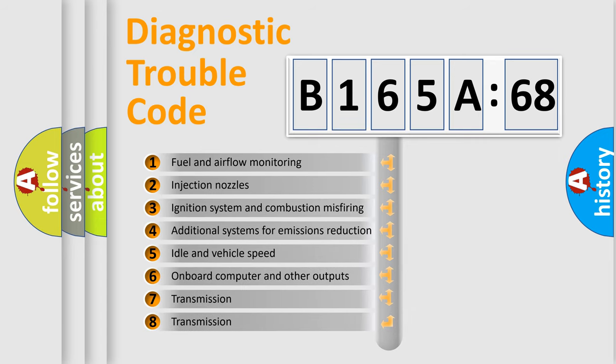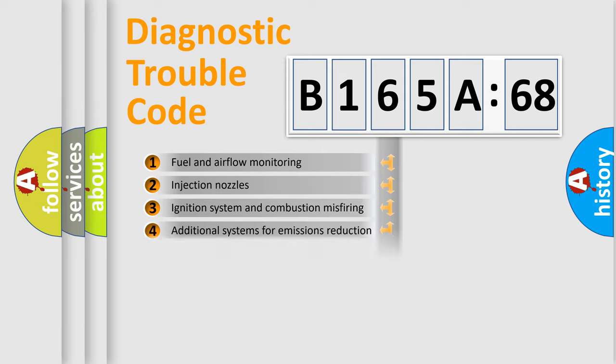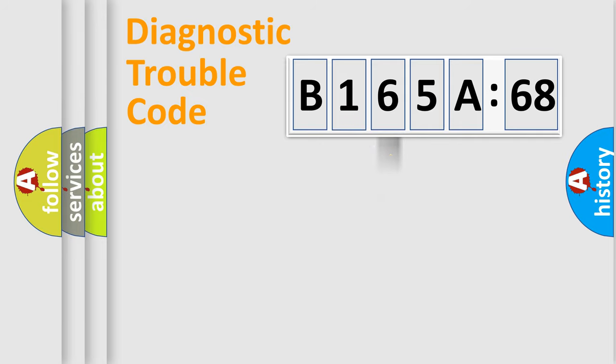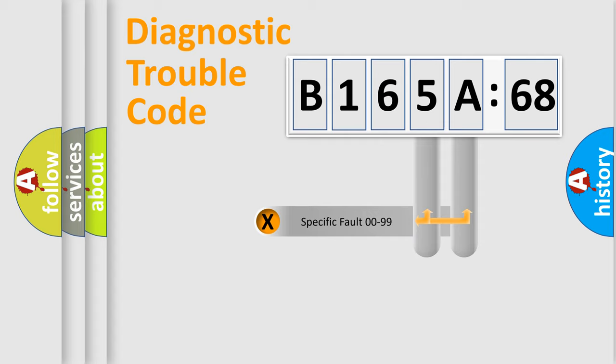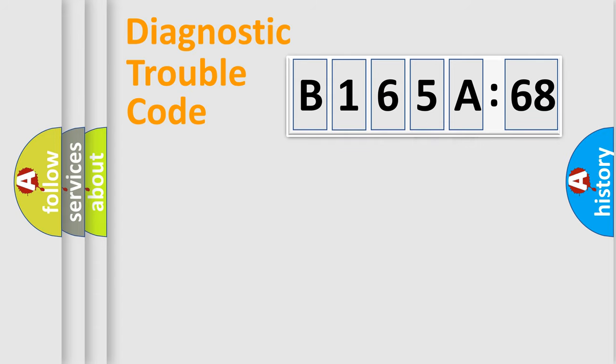The third character specifies a subset of errors. The distribution shown is valid only for the standardized DTC code. Only the last two characters define the specific fault of the group.